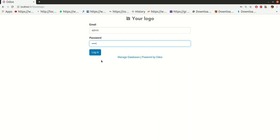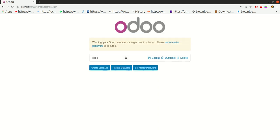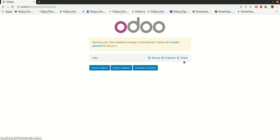You can manage the databases by clicking the manage databases button here. Now I have only one database currently which is named Odoo. I can take a backup of this database, make a duplicate database, or delete this database.